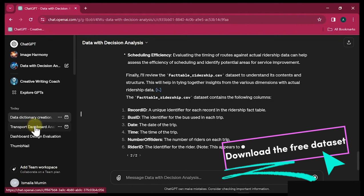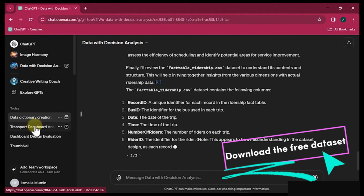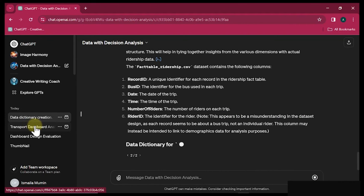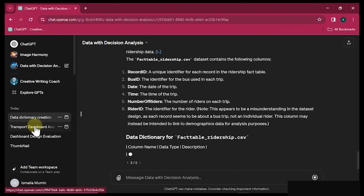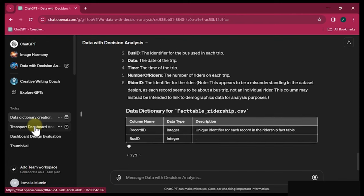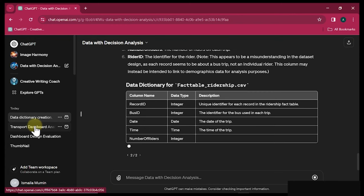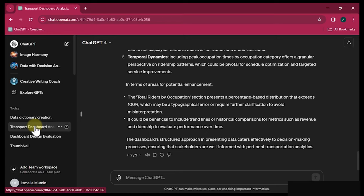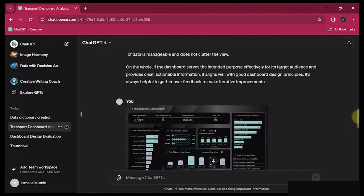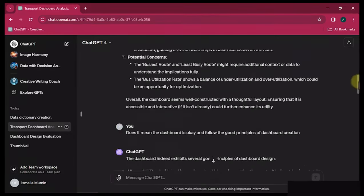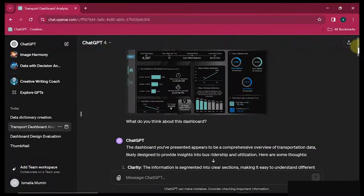We can even use GPT to actually evaluate and see if we are following the right principles on dashboard creation. I'm going to show you how all of that is going to be done using this particular course. All you have to do is pick up the course and let's learn together and see what we can do to make AI help us create something very insightful.